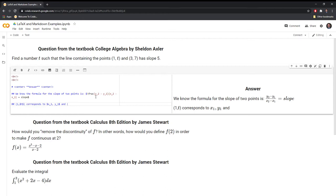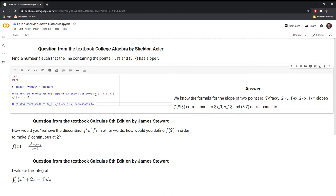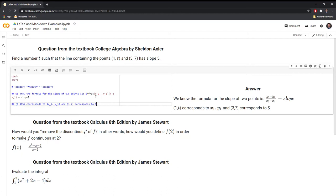Then we have (3, 7), and those correspond to X2 and Y2. So three comma seven corresponds to $X_2$ and $Y_2$, which I'll type out using LaTeX with dollar sign X sub two.